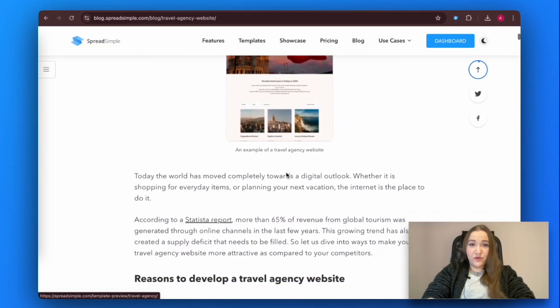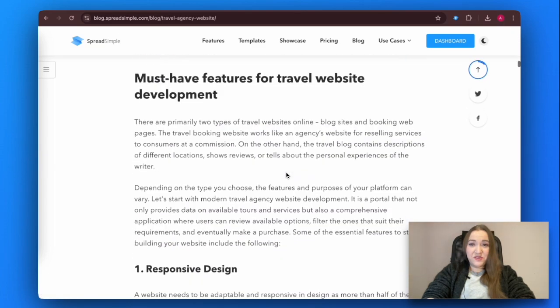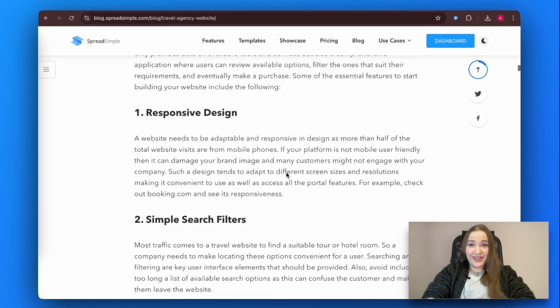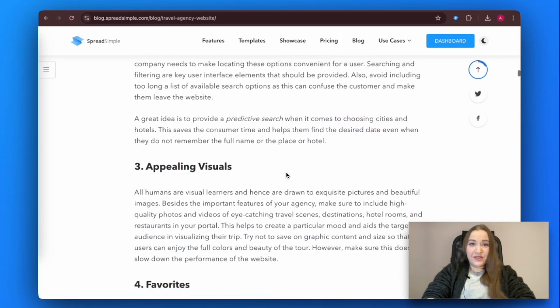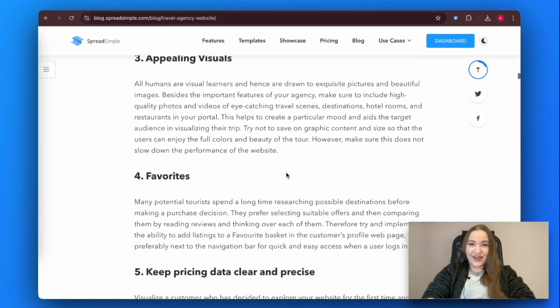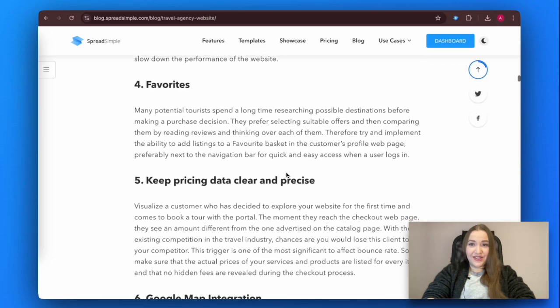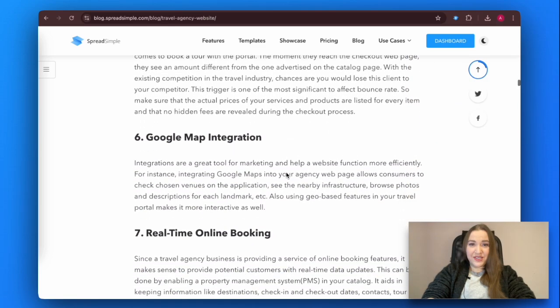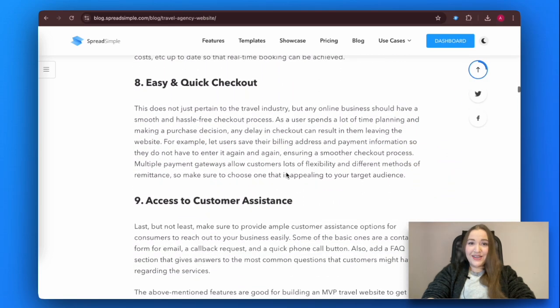Before we move to building your website, let's draw out the essential features it must include. If you want to skip this part and proceed directly to the website building instruction, go to the 'How to Start with a Travel Agency Website Template' part.